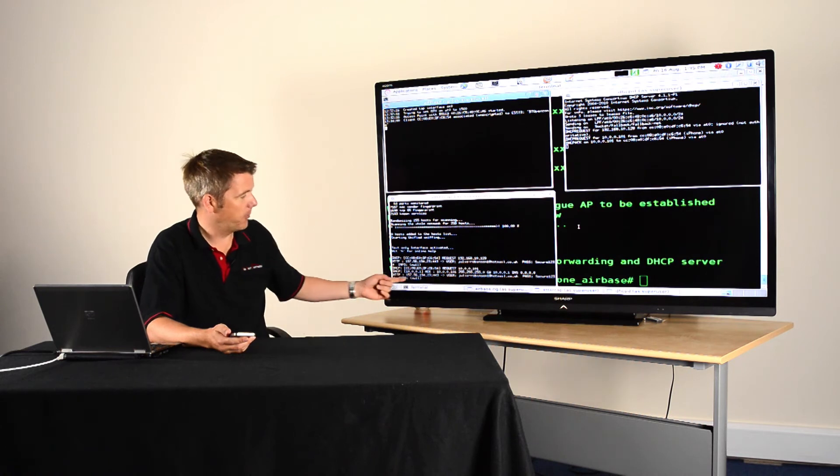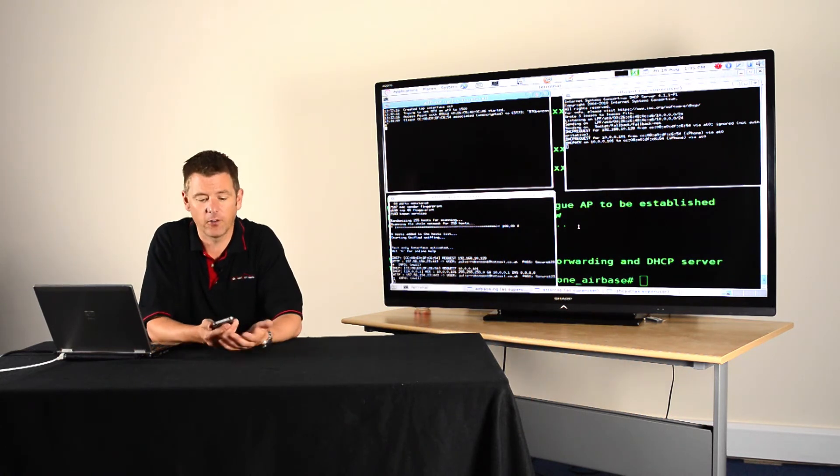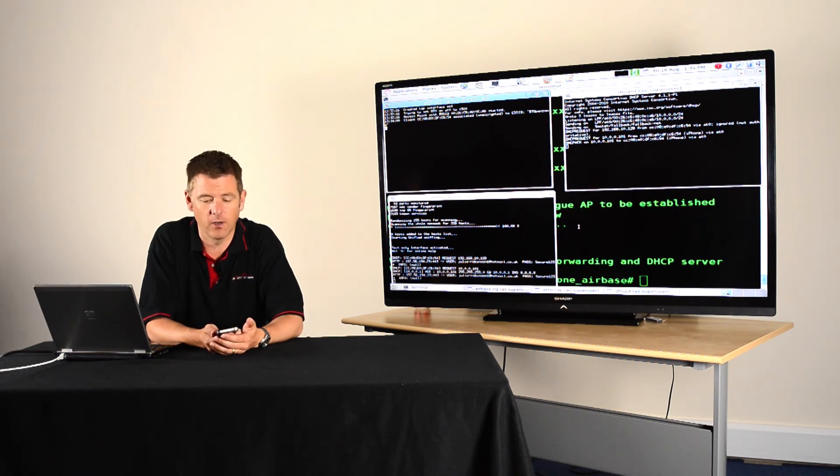And so just by accepting that invalid SSL certificate, you can now see the password's popped up here to the user's email account. So I can now log in to their mail, do anything I want, steal their identity.